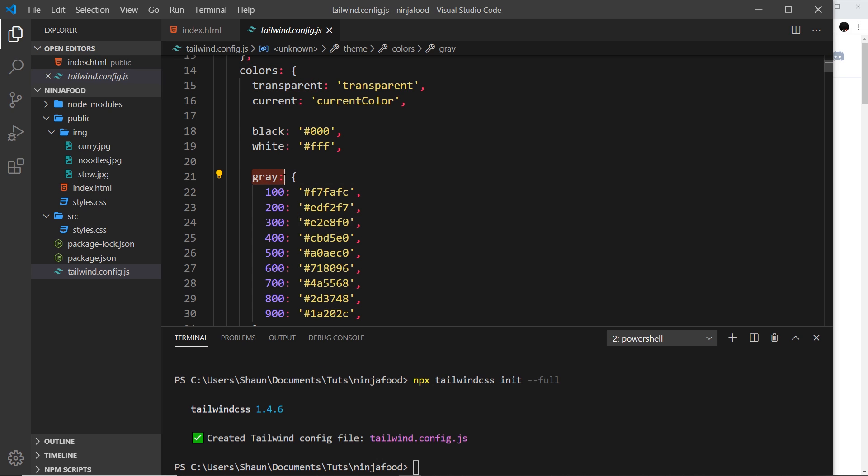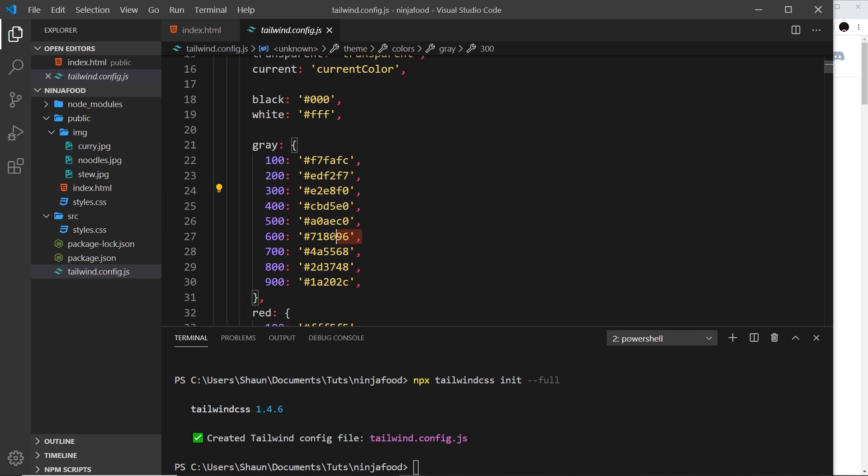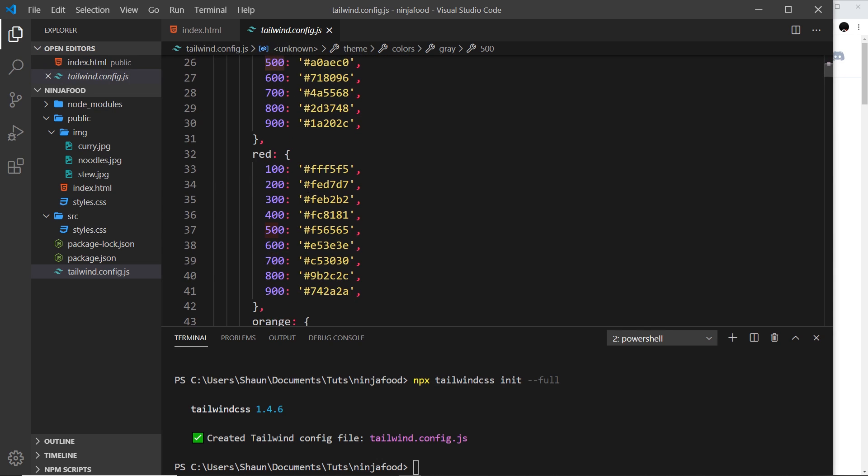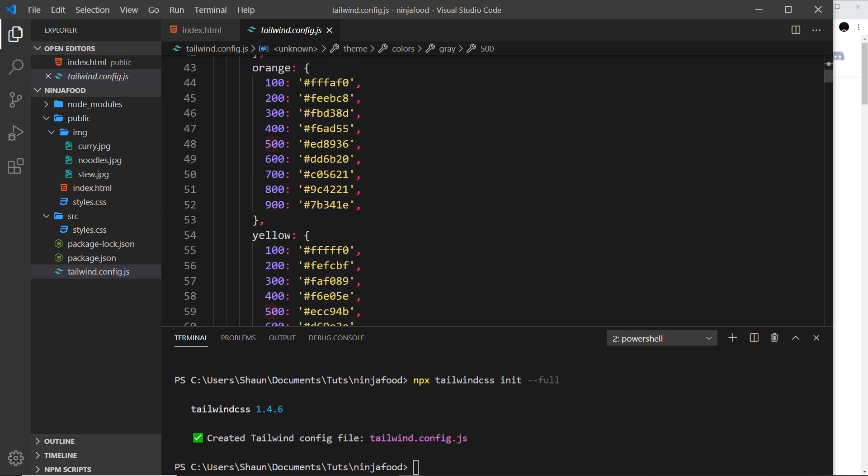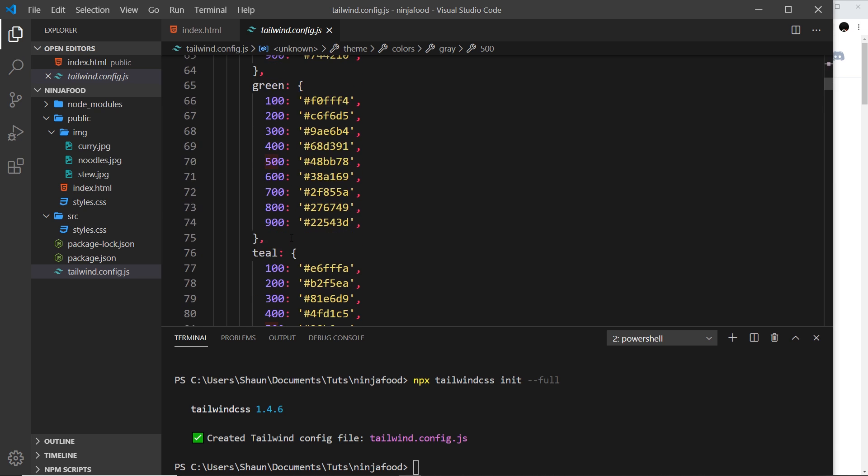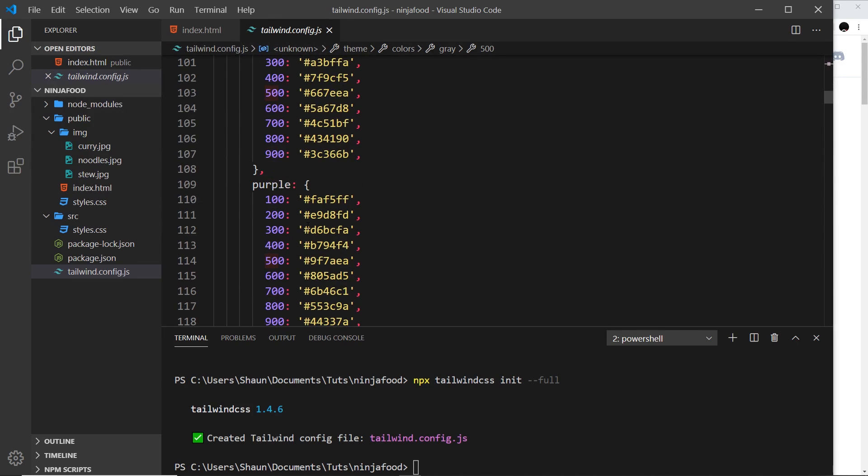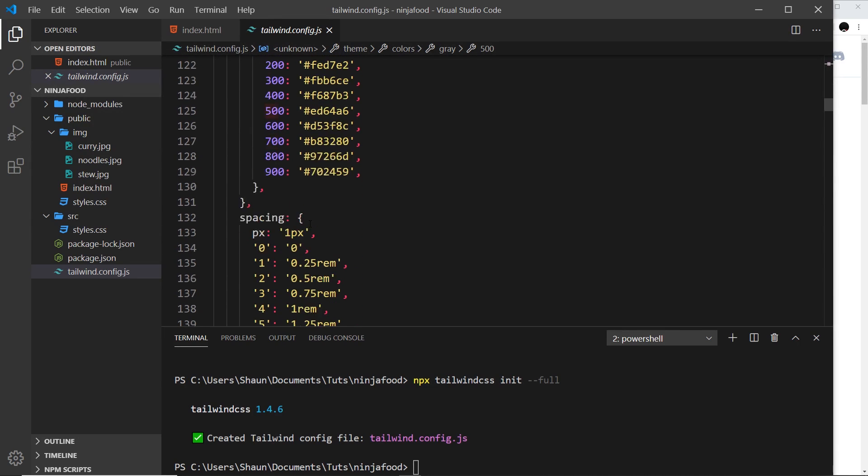We have gray here, and if we use a class inside our HTML which says text-gray-300, for example, then Tailwind will know to apply this hex code. Right here, we're setting all of the different values for the different color strengths. The same for red, orange, yellow, green, all the different colors in Tailwind.